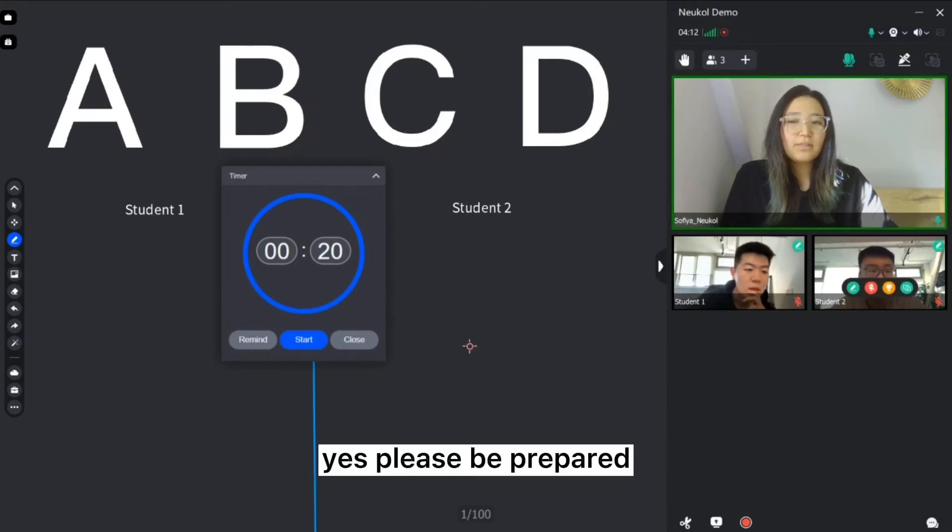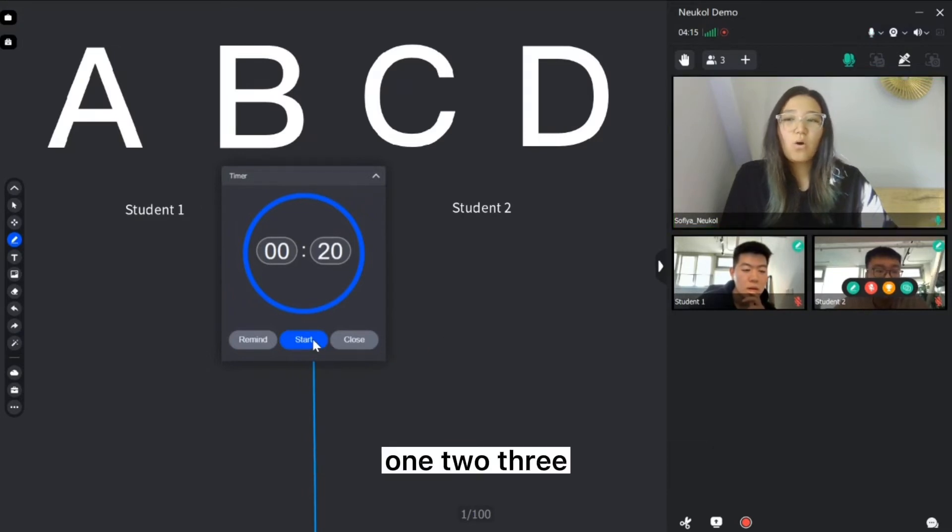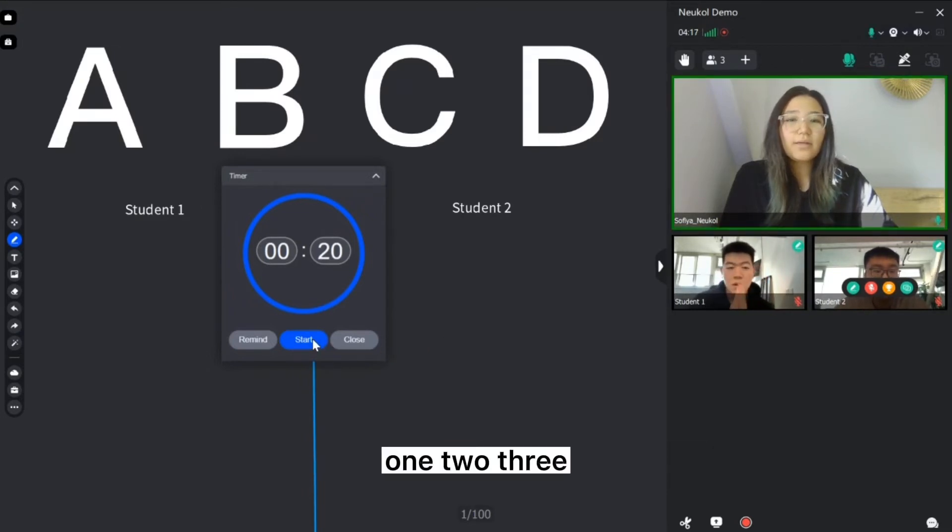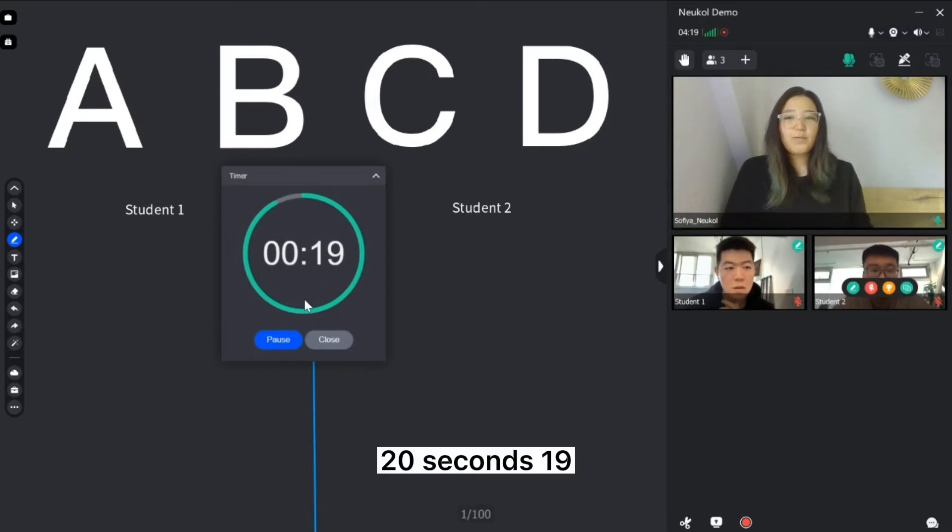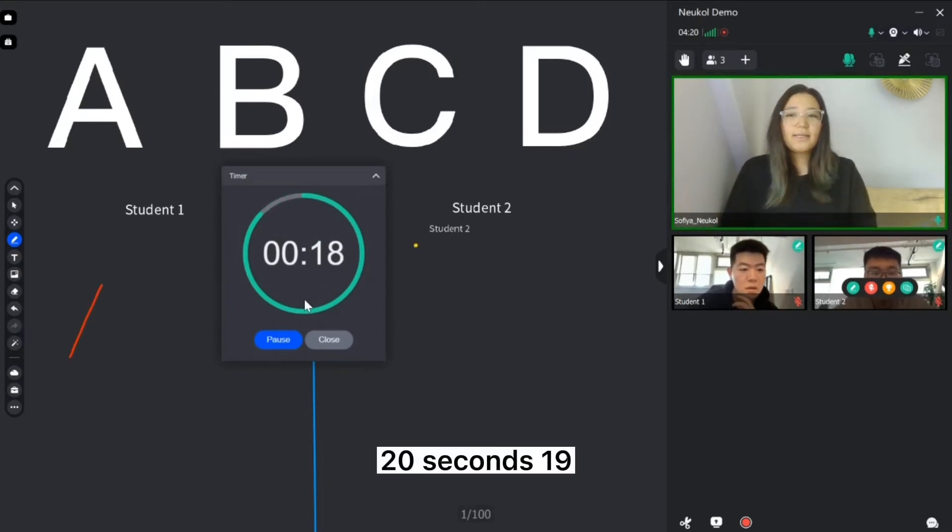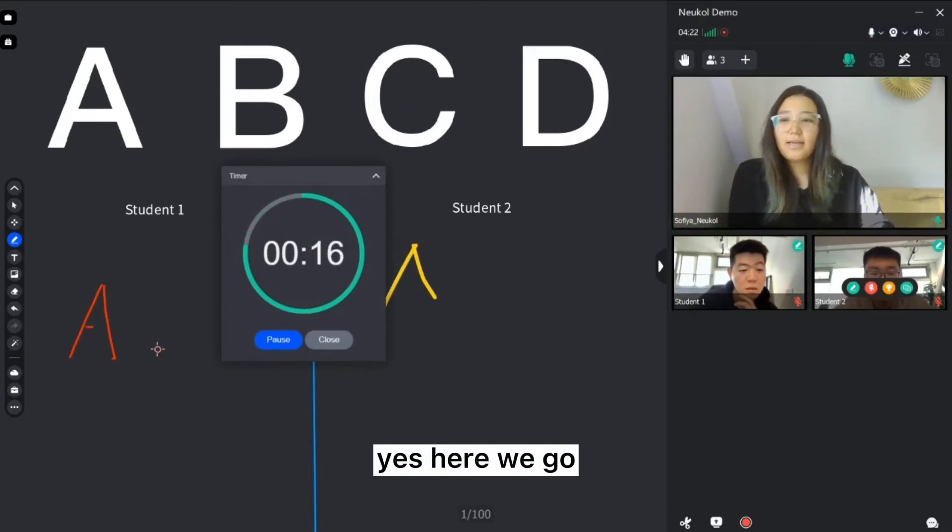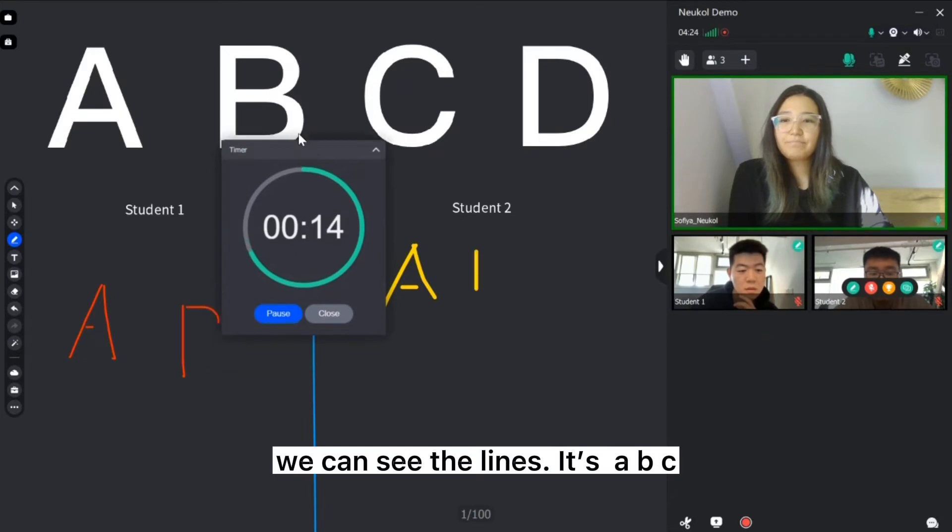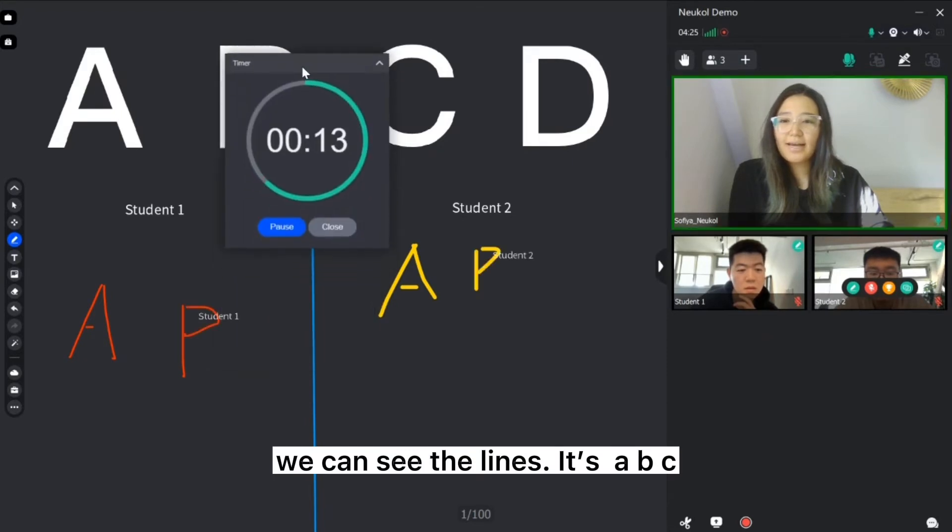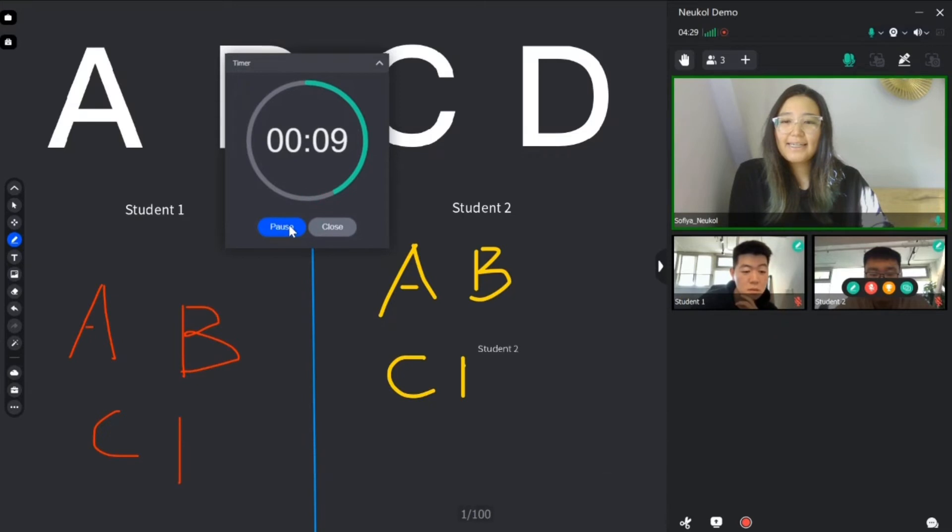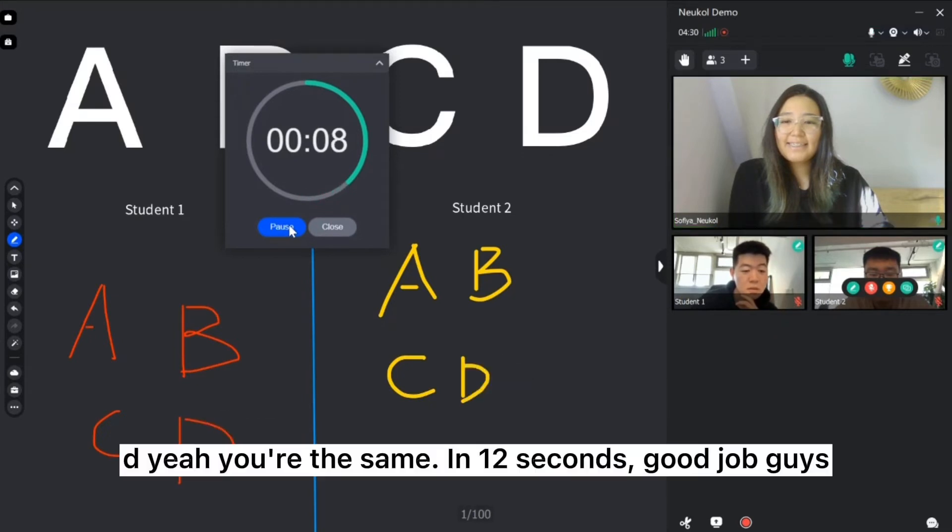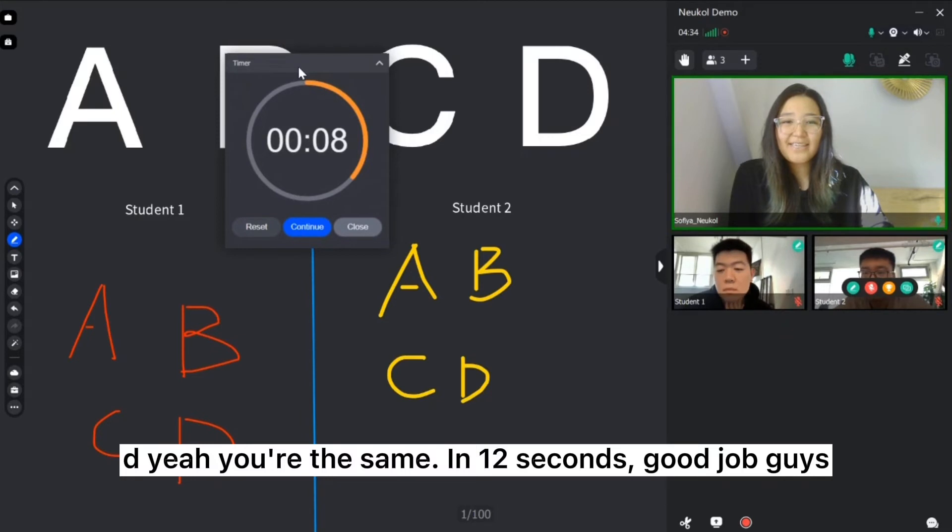In 3 seconds we're going to start. 1, 2, 3. 20 seconds. 19 seconds. Yes. Here we go. We can see the lines. It's A, B, C, D. You're the same. In 12 seconds. Good job guys.